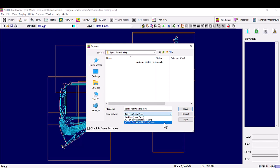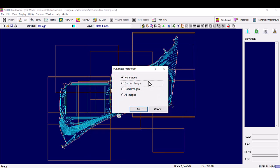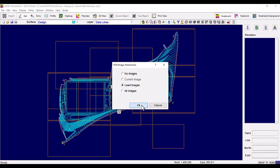Choose the ESZ option and select Save. The PDF image attachment window will appear, giving the options to save no images, current image, used images, or all images. For this example, we will select Use Images and then press OK.